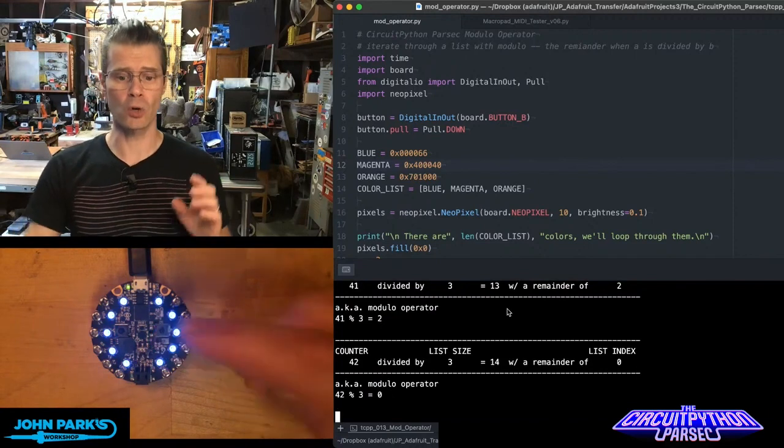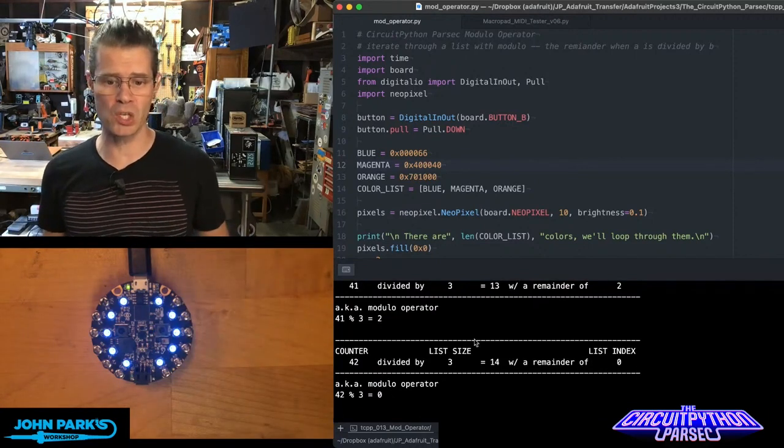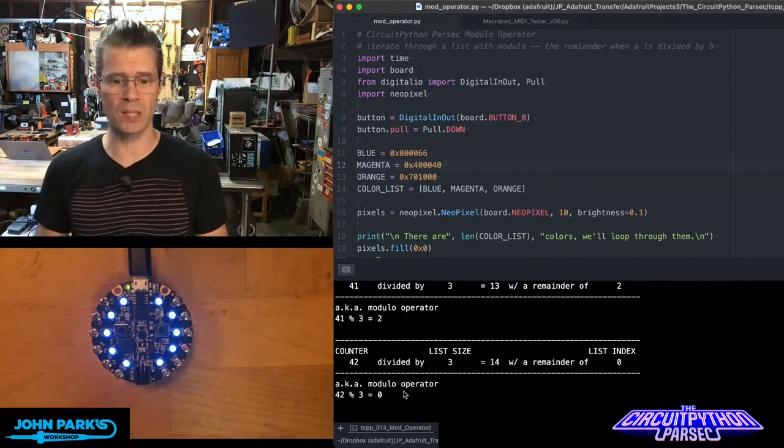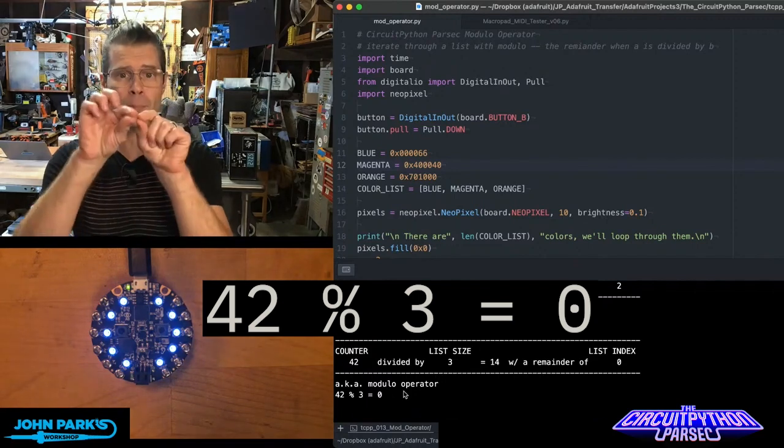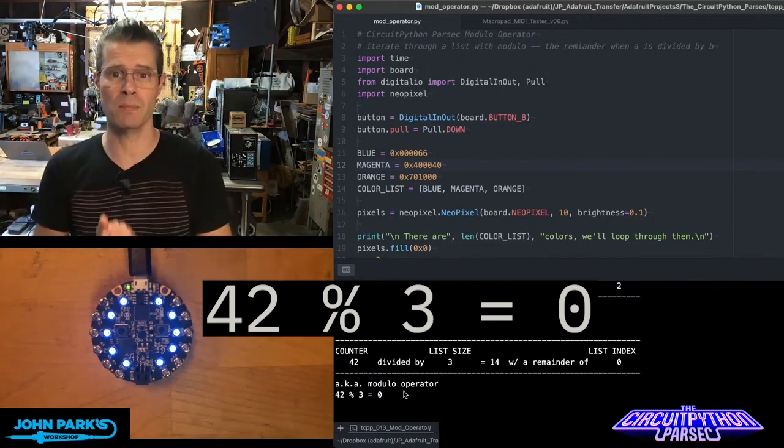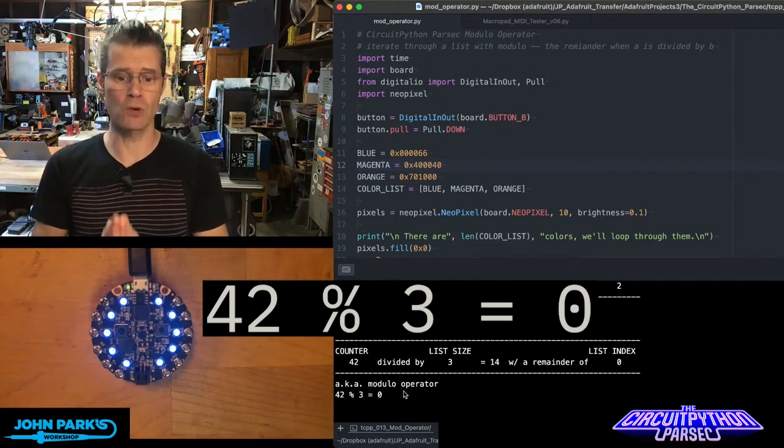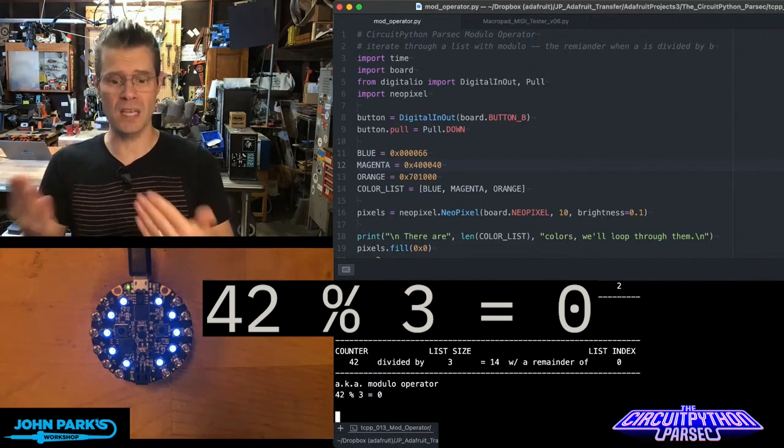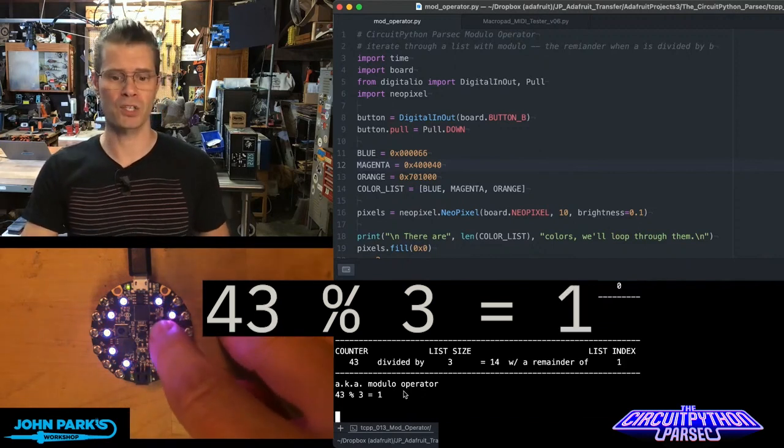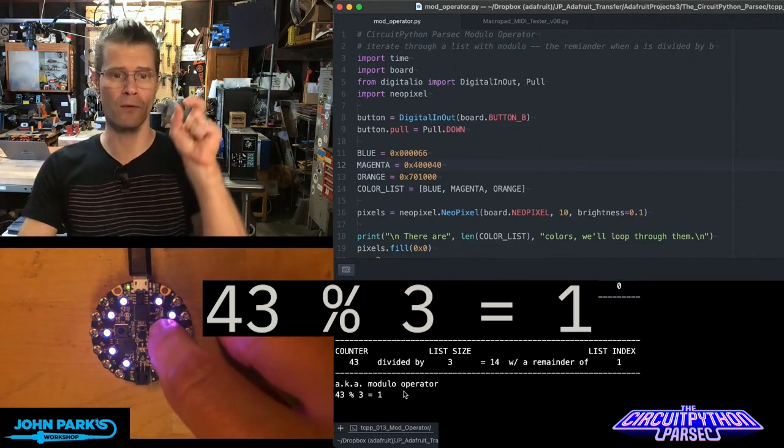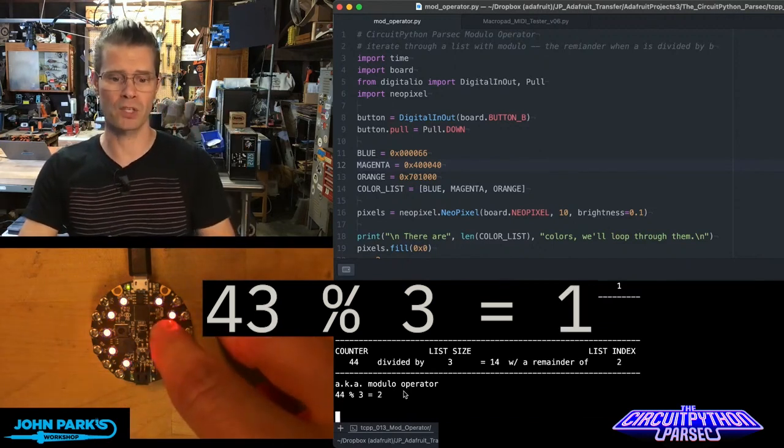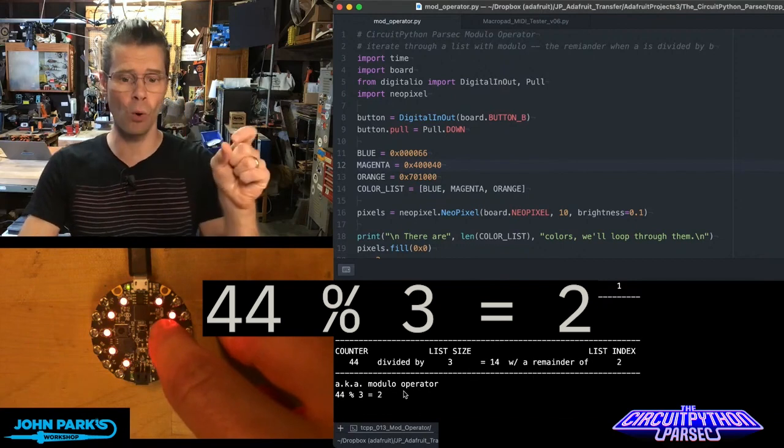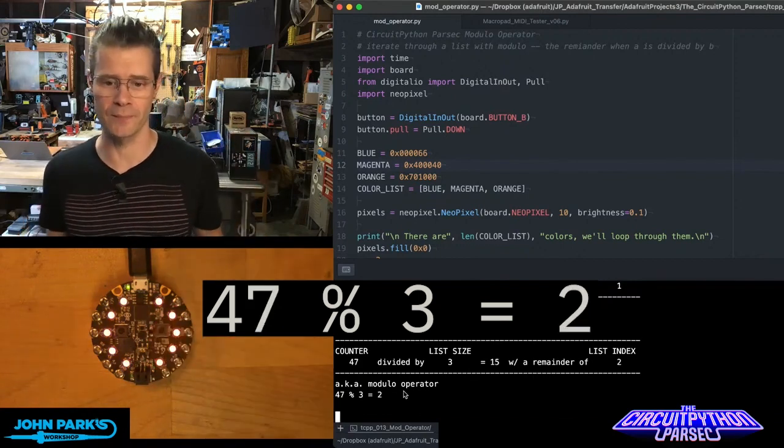You can do that the complex way or you can do that the nice easy way, which is what you see at the bottom there: 42, and then that percent sign actually means modulo. So 42 modulo 3 equals 0, modulo 3 for 43 is 1, and modulo 3 of 44 is 2. This goes on endlessly.